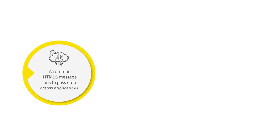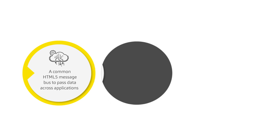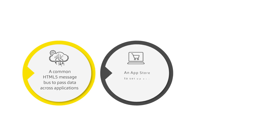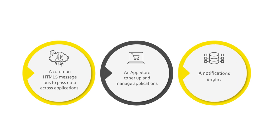The standalone desktop applications are now connected by a common HTML5 message bus to pass data across applications, an app store to set up and manage applications, and a notifications engine.